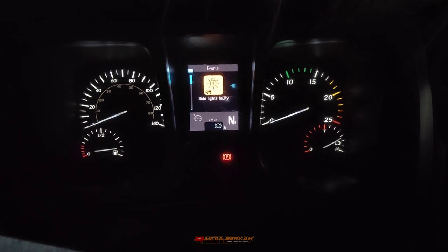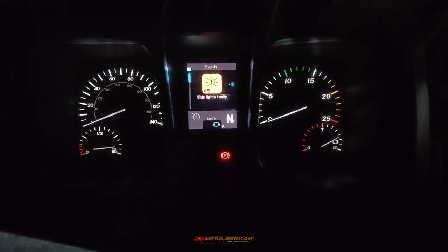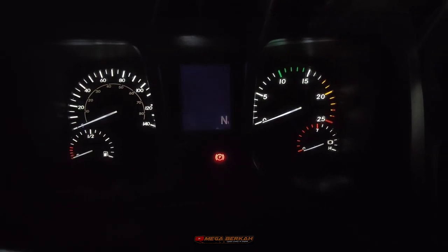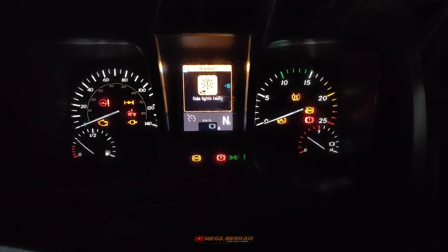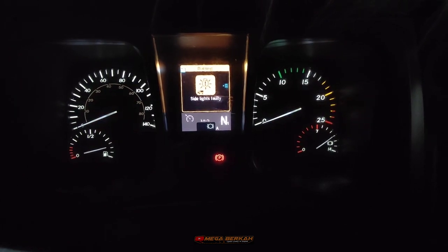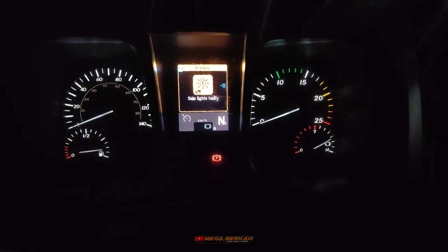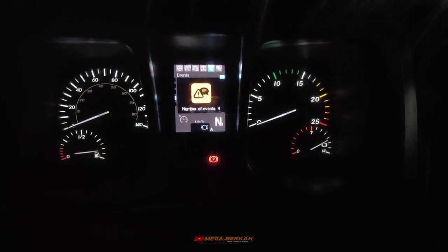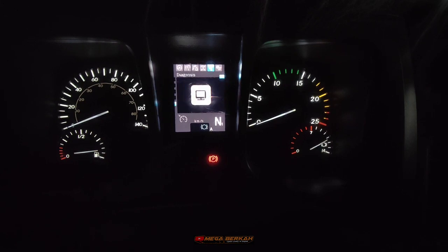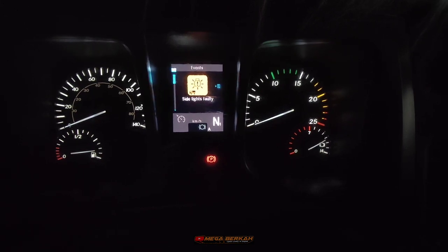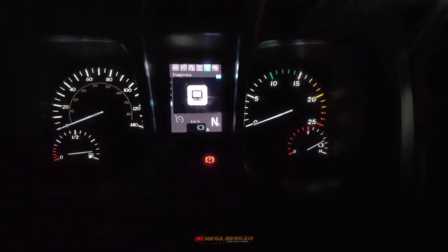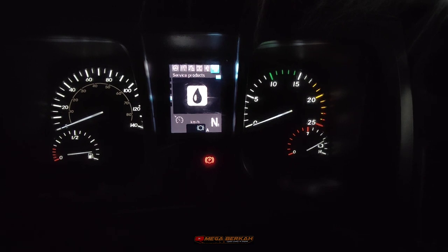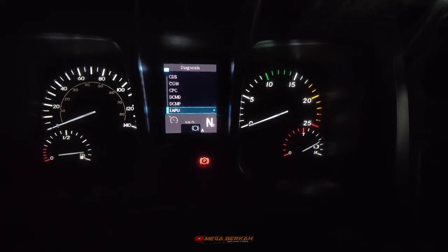Selanjutnya kita cek pada instrument cluster di layar monitor. Kita off-kan terlebih dahulu starting switch, kemudian kita on-kan kembali. Setelah itu kita cek apakah masih muncul atau tidak. Ternyata masih muncul, tetapi di diagnostik dia sudah hilang — error kode-nya sudah tidak ada.